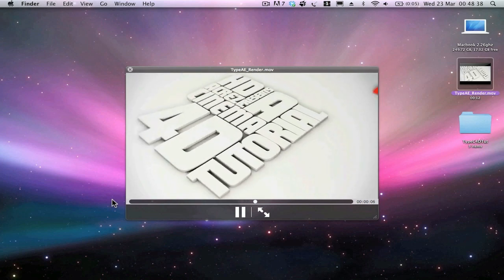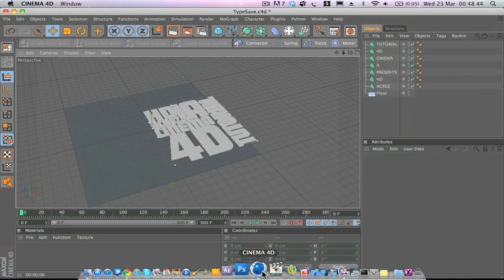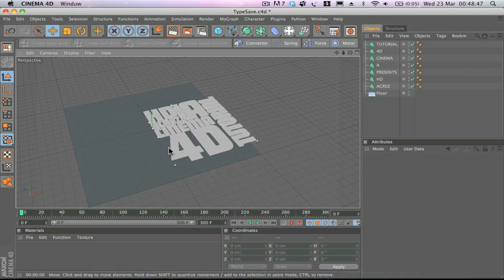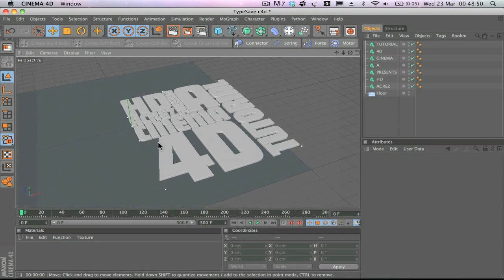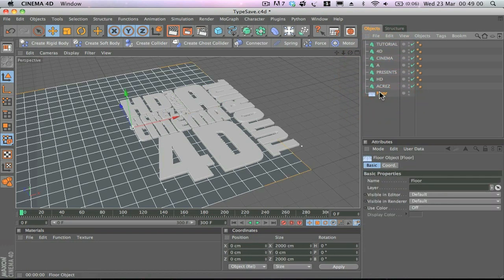Let's open up Cinema 4D and get started. In the interest of time I've already pre-arranged the text — I've added some MoGraph text, arranged it, and added a floor plane. You don't have to do it the exact same way; you can create your own layout or arrangement of typography.